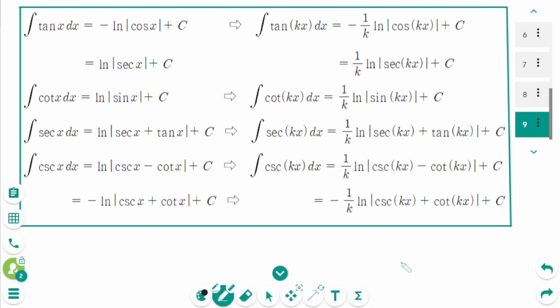Now we have 4 more basic formulas for trigonometric integrals. It's great to memorize the basic formula, but memorizing the shortcut will make integration easier and faster. I hope this video has been helpful. If you have any questions, leave them in the comments below. Thank you for watching — please like and subscribe for more.